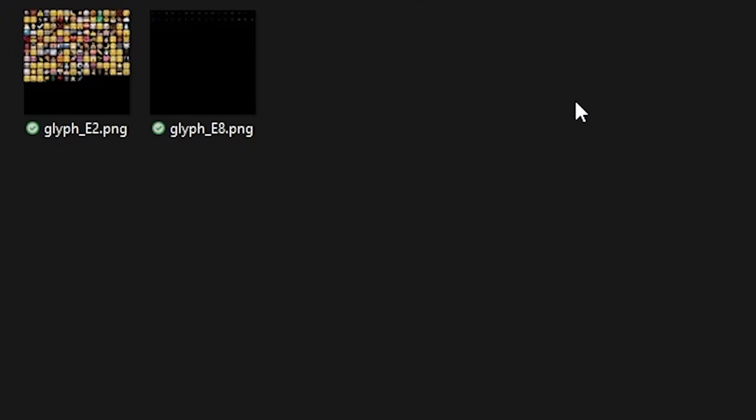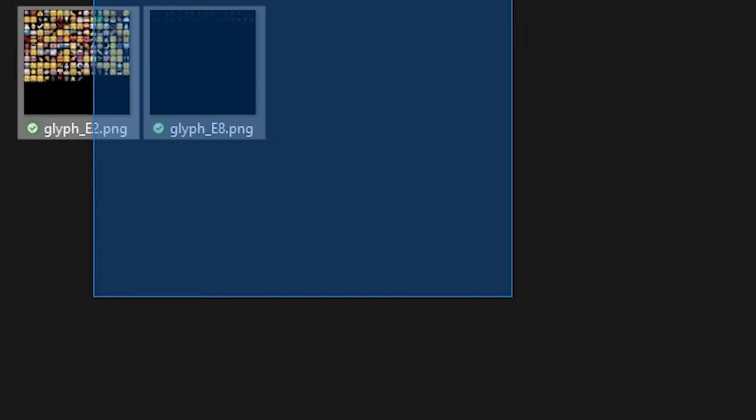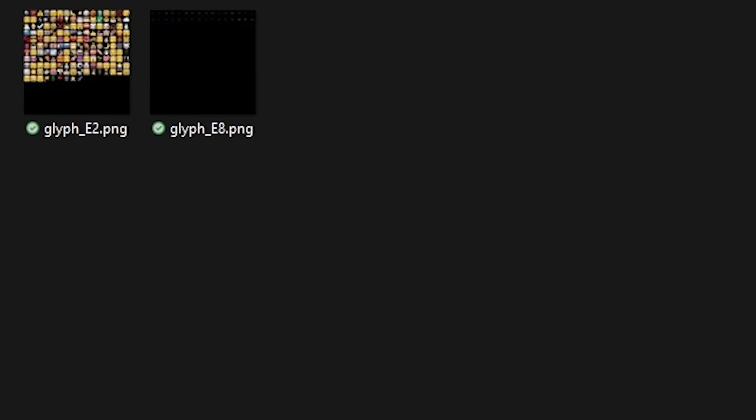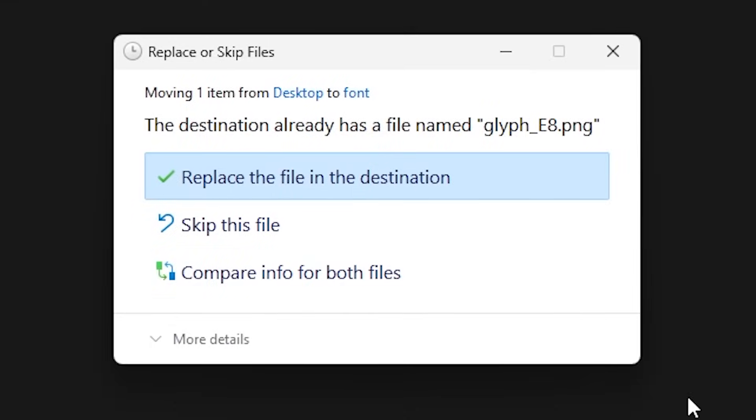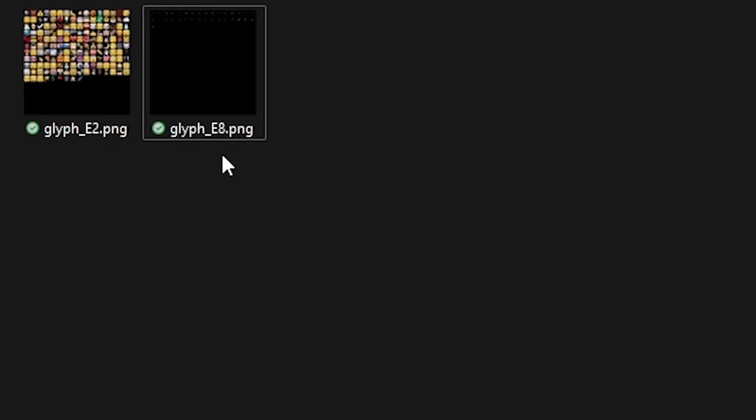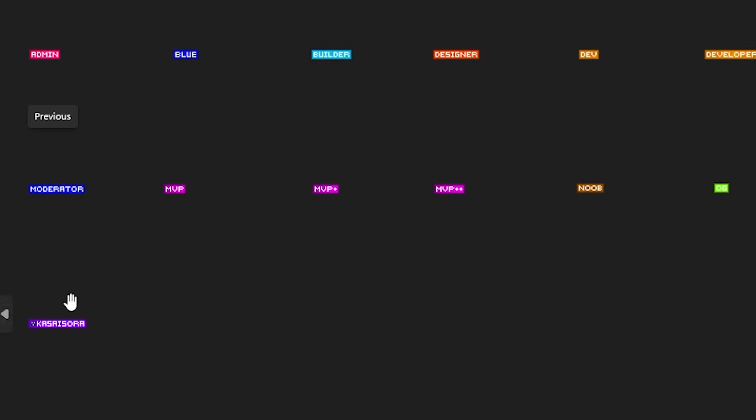Now you want to go back to the font folder. So the place where we found the glyph file to begin with. And you want to replace the glyph E8 with the glyph E8 file we just downloaded from Photopia. So just drag it in there. Replace the file. When we now open this one up you will see that the extra rank is there. If that's also the case for you. Good job.